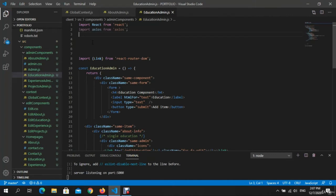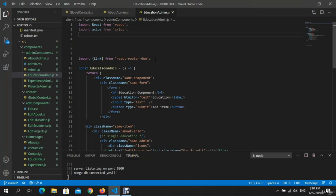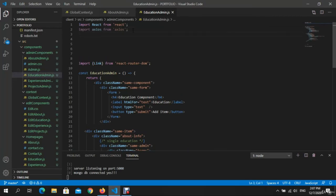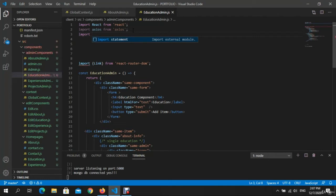We need also, let me see, education admin import axios, import Link.